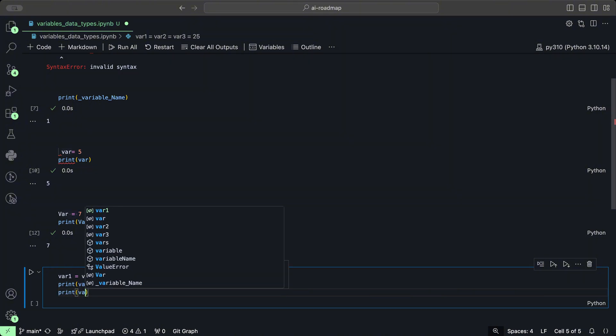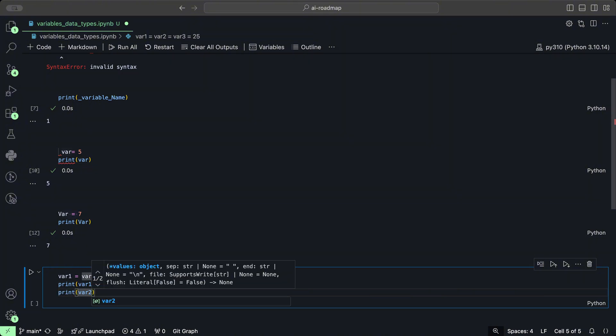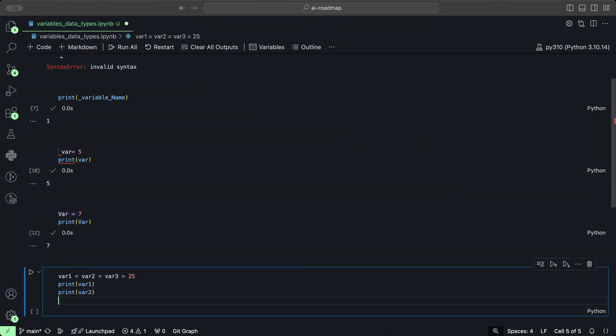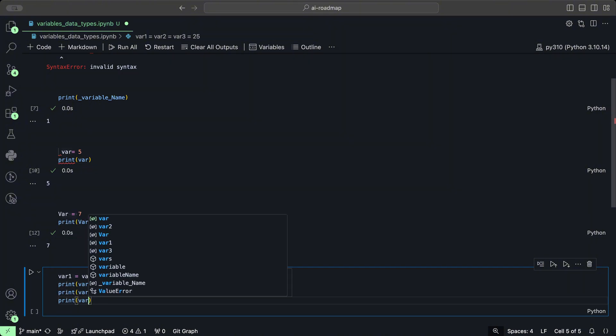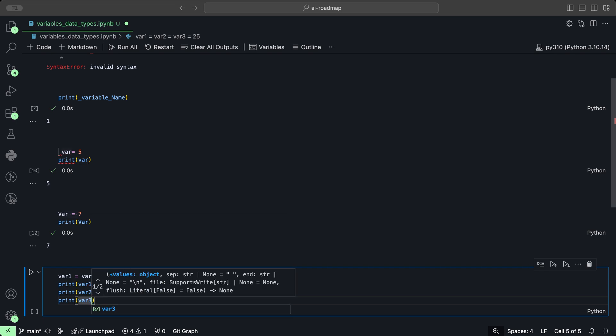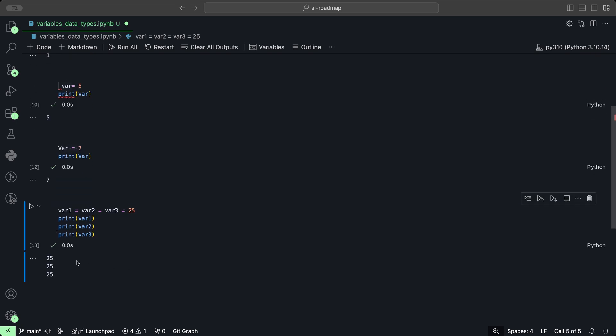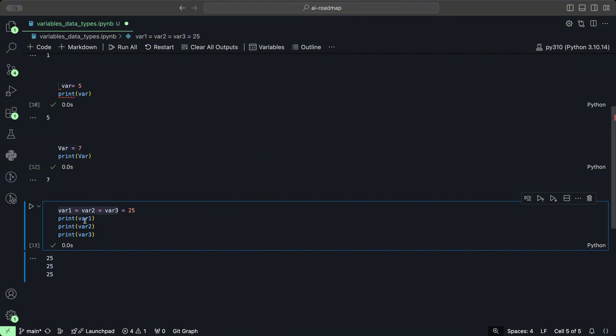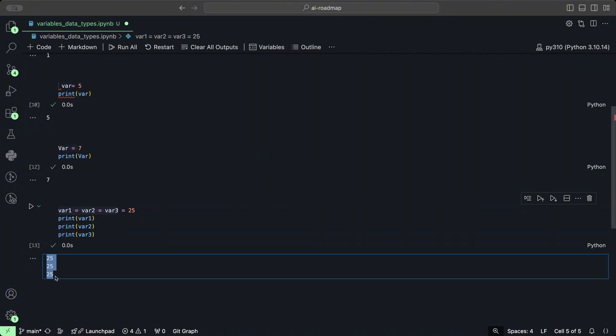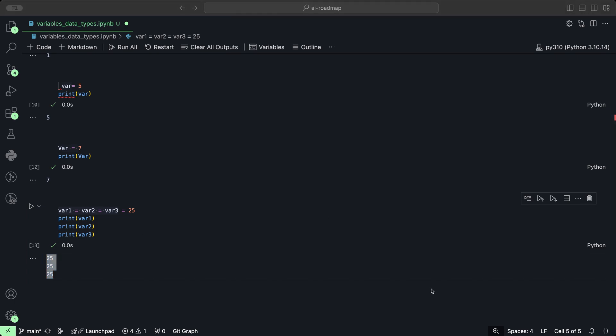If we print each one - var1, var2, and var3 - and we click play, we get 25 three times. So basically all these three variables have been assigned the same thing, and when we print those variables out we get exactly the same values.